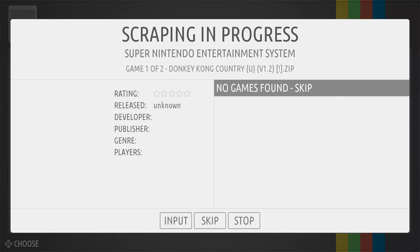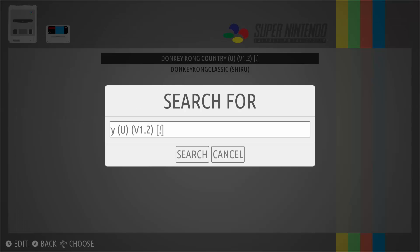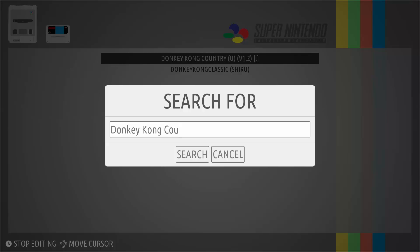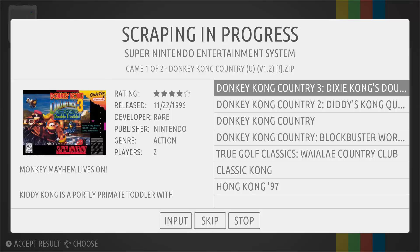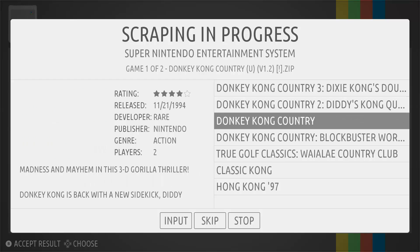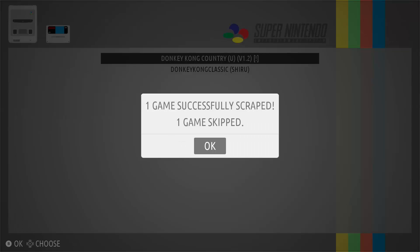You will want to make sure your naming conventions are as close as possible to the original game name. You can see it hasn't automatically found Donkey Kong Country — if you go down to the input field you can see it's searching using the last characters of my filename. You'll need to type the name in manually, hit search, and then you can see it finds the Donkey Kong games. Scroll down until you find the game you're looking for and select it.